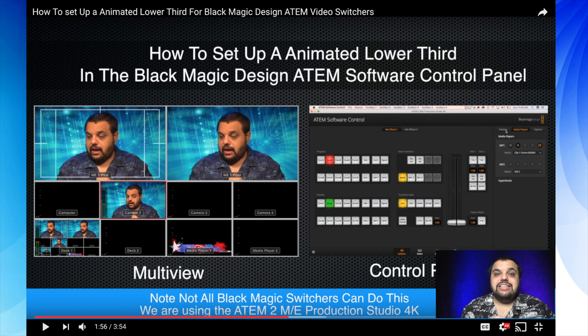Another question I've been getting: if my video switcher doesn't support media pool clips, can I still create and use animated lower thirds? The answer is yes. All you need to do is use some type of external hardware or software to play the image sequence and then bring that in to your video switcher as a source — and in my opinion, that's probably the better way to do it.